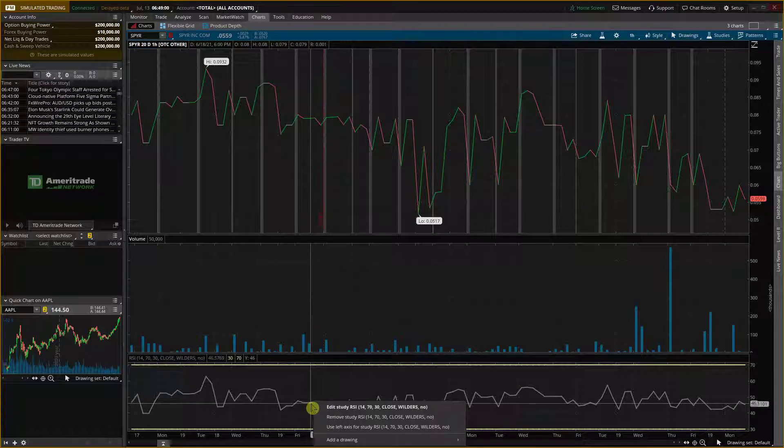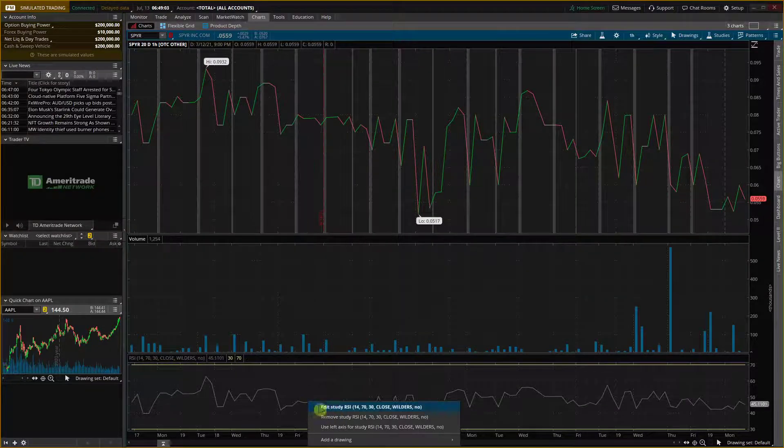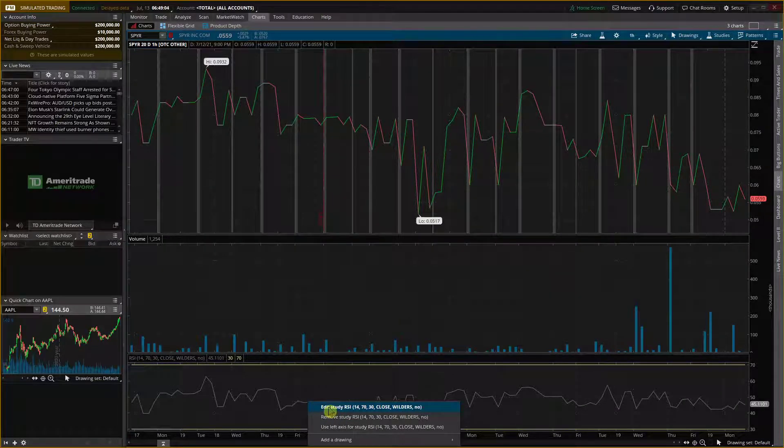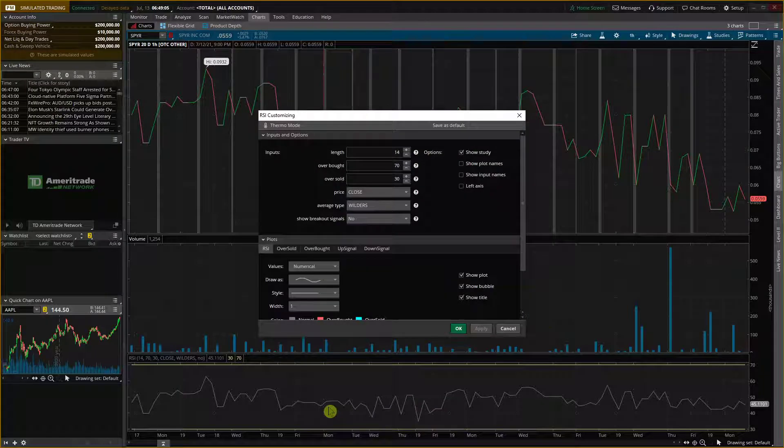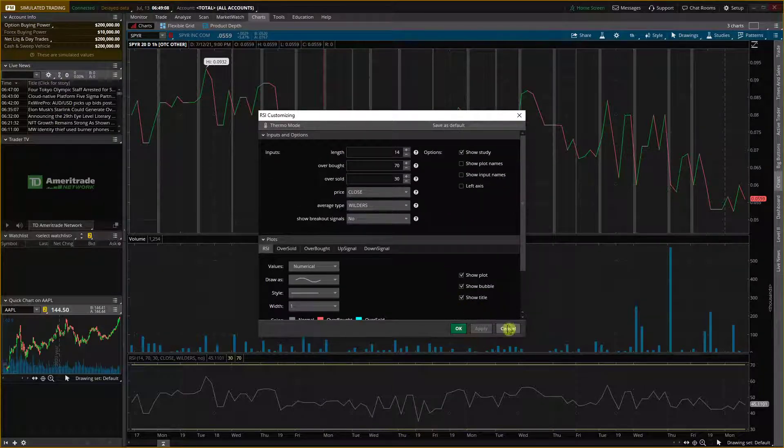Now when you have the RSI here, you can simply edit. You right click on the line, you can edit the study RSI if you want to and play around with it.